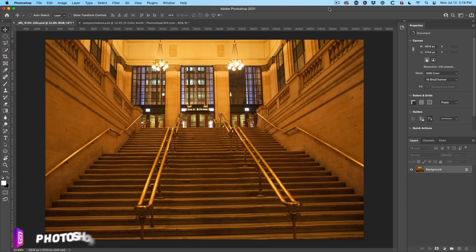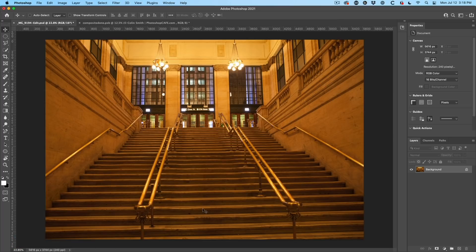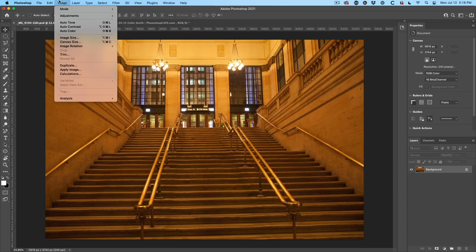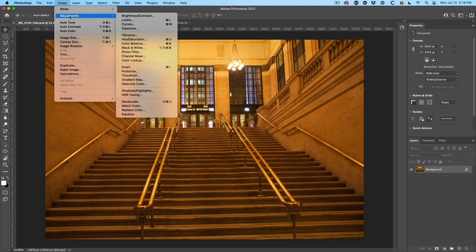So here's a photo with an obvious color cast shot this in Chicago. You might recognize the scene from the beginning of a movie. If you know what it is, let me know in the comments. All right. So let's do this. We're just going to choose image. Then we're going to go under adjustments and then we're going to go down to match color.